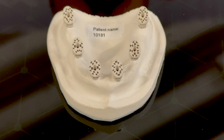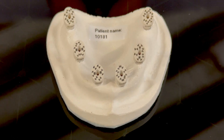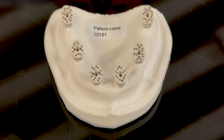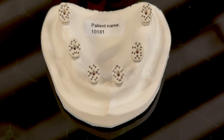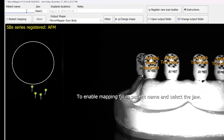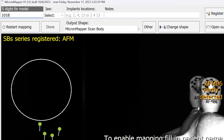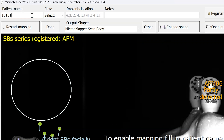You'll begin by placing six of your included scan bodies on your model. Next, locate the patient name printed on the top of your model and enter it in the patient name field of the software, along with selecting an upper jaw.